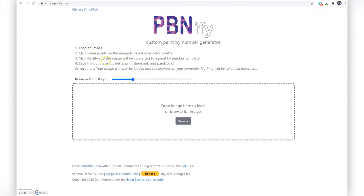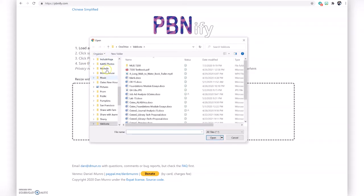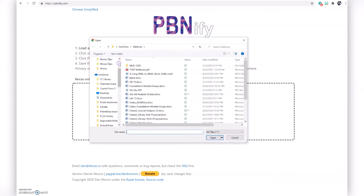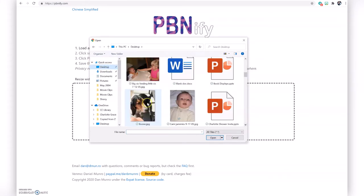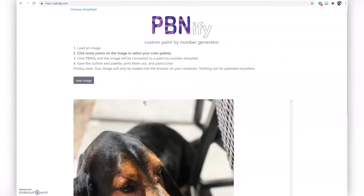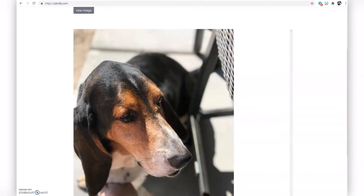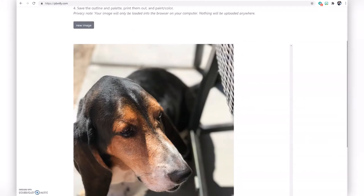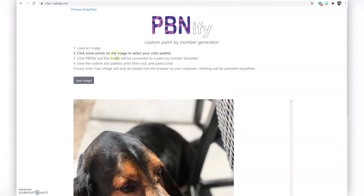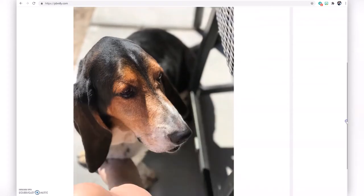First, you're going to load an image by browsing for it. Your image should be available on your computer so you can easily upload it. I've chosen my image — I've got my dog here. Next, click some points on the image to select your color palette. The more colors you pick, the more different colors it's going to use.